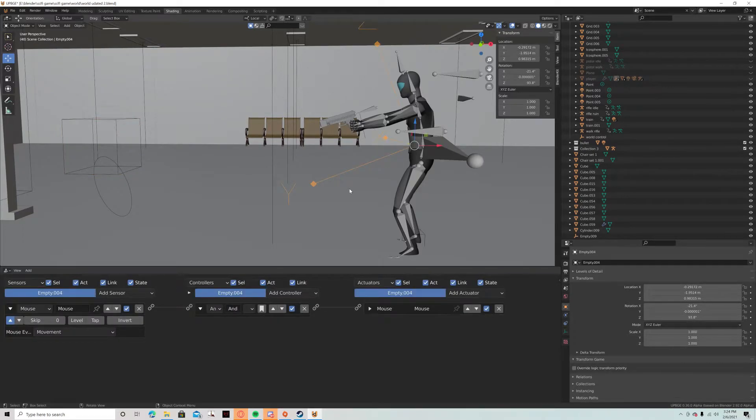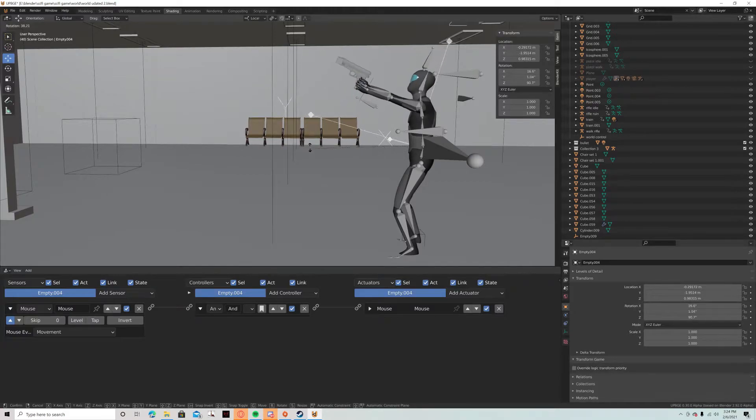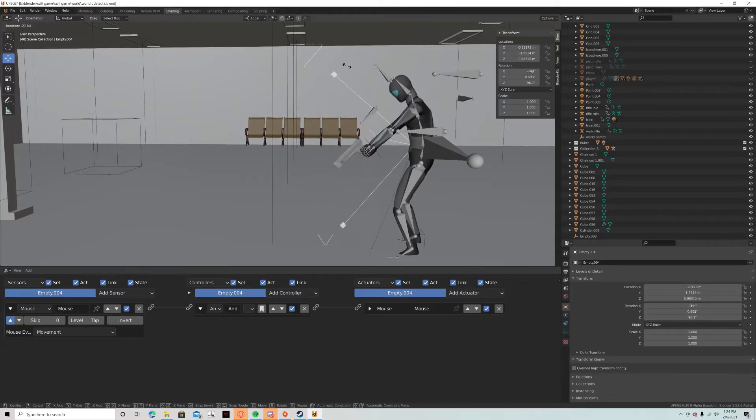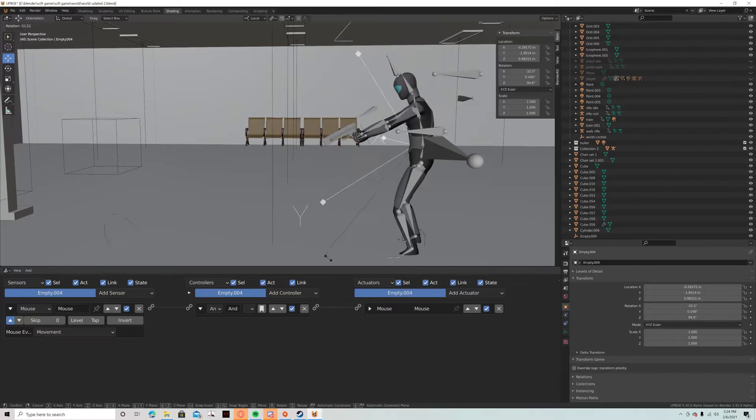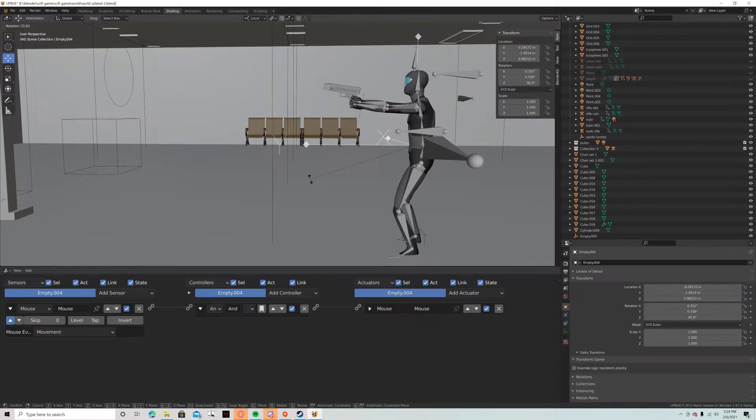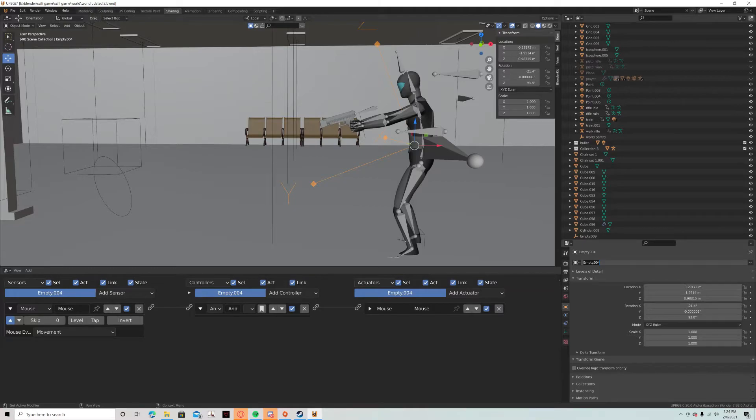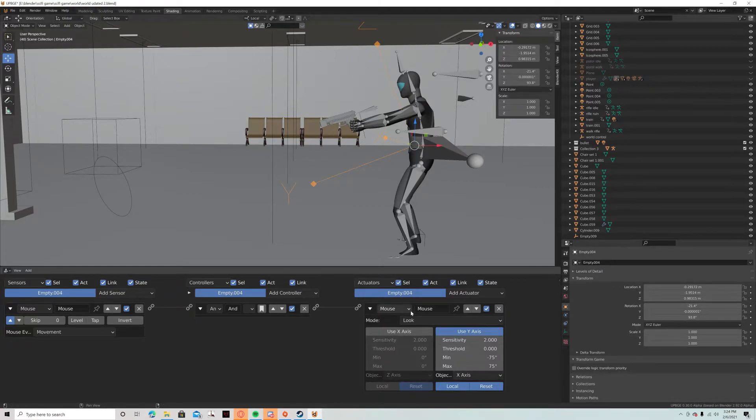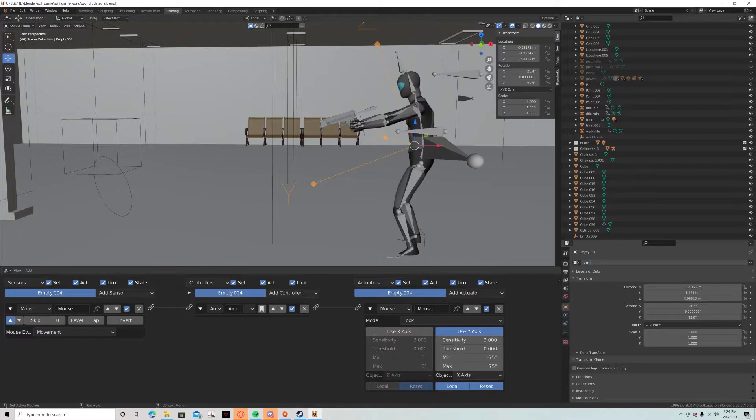So it's just this empty with a mouse control on the y-axis. I'll show you that. And I need to name it real quick. What should I name it? I'm gonna name it aim control.